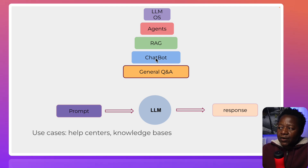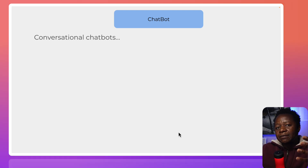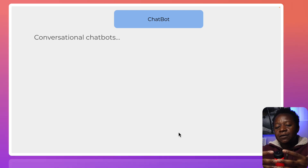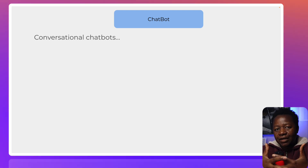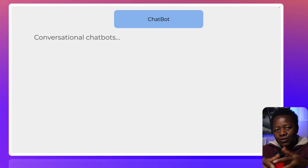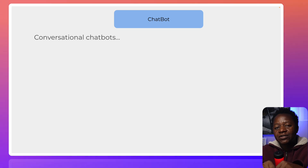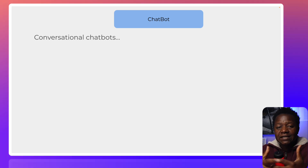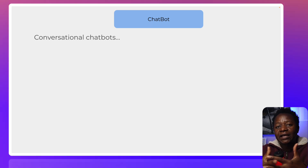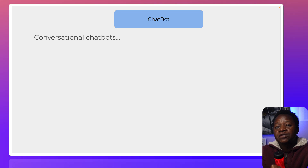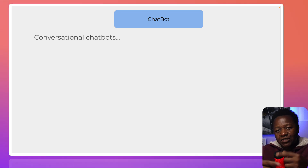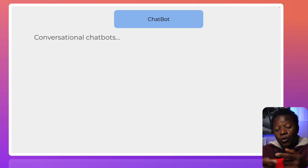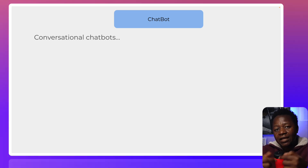The next level is what we call a chatbot. When it comes to chatbots, there's got to be some sort of conversation happening. You type your questions, and the bot — which is based on a large language model — is able to respond back and forth. You type a question and you get an answer.